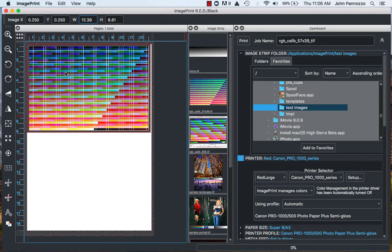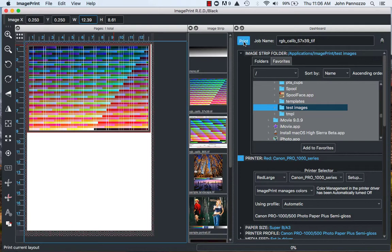Once my target is on the layout window, make sure that your page size is set properly to accommodate your target. Once you've done that, you're ready to hit Print and your color target will print without any color management on.